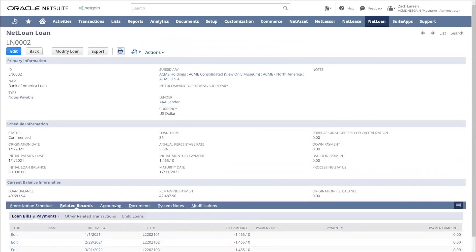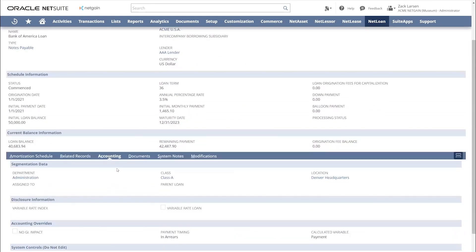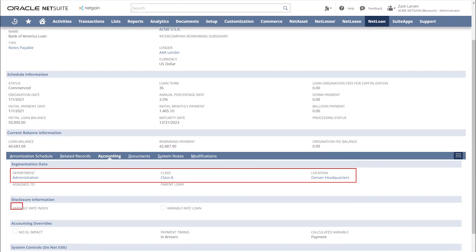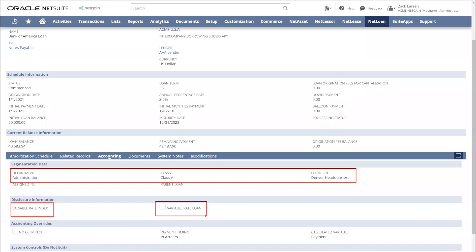Under this accounting tab, this is where we can tie it right into your native NetSuite segments, department, class, location. We can add custom segments as well. If you have a variable rate loan, we do not automate the variable rate loans. However, you can track the variable rate index, and then you can run a modification on a monthly basis for that variation in the rate.